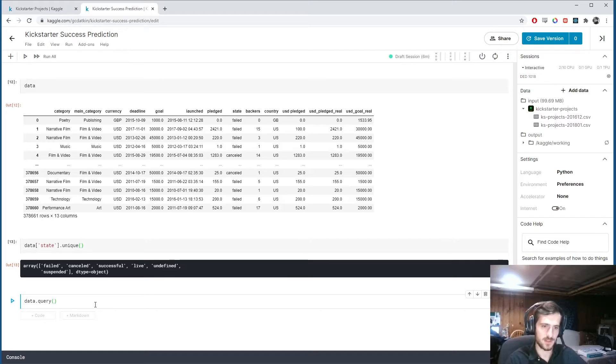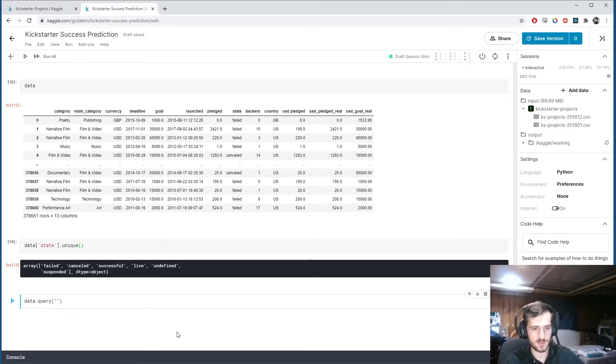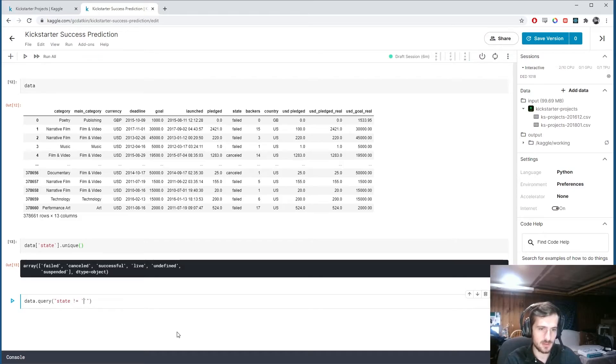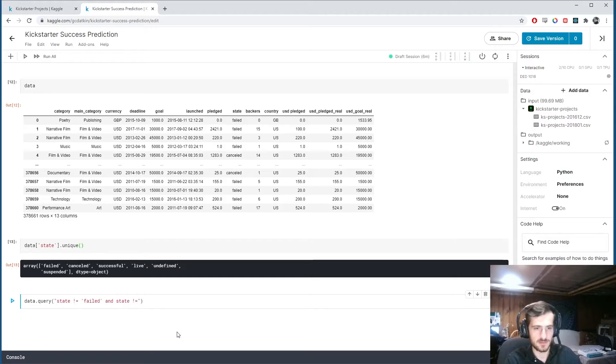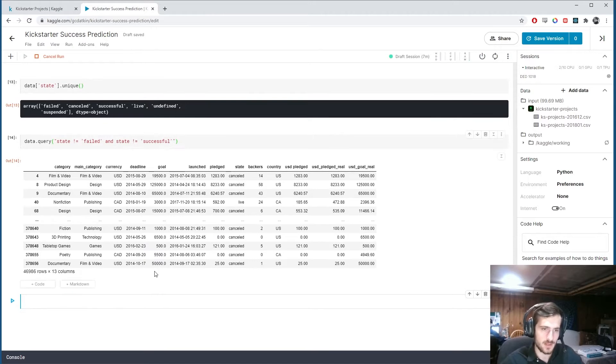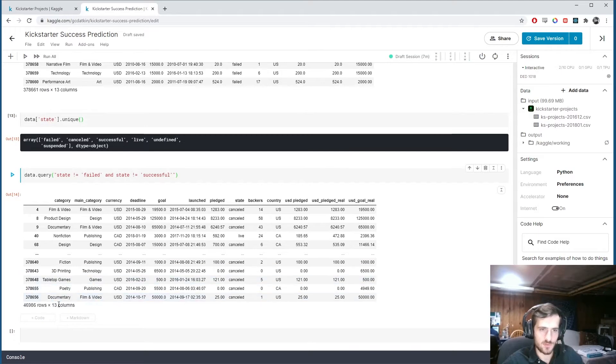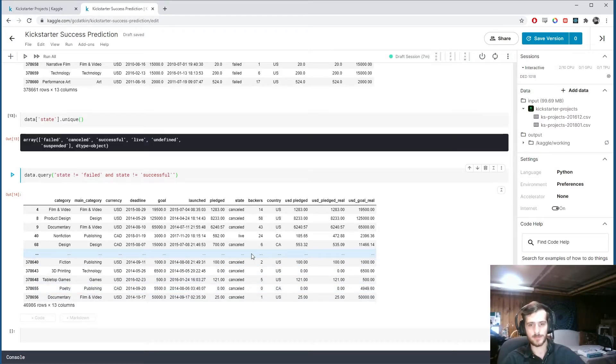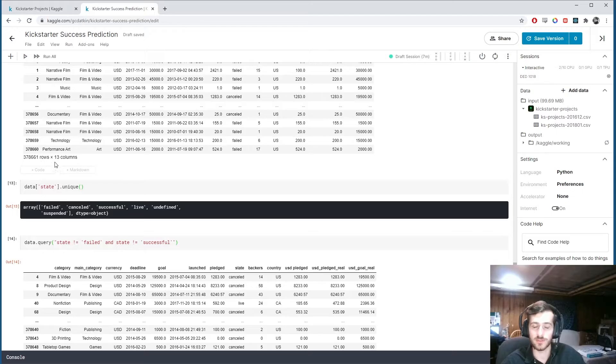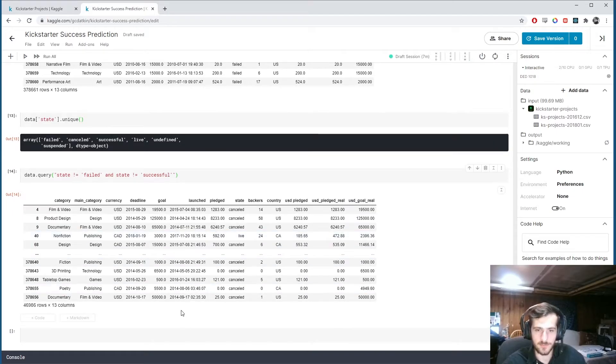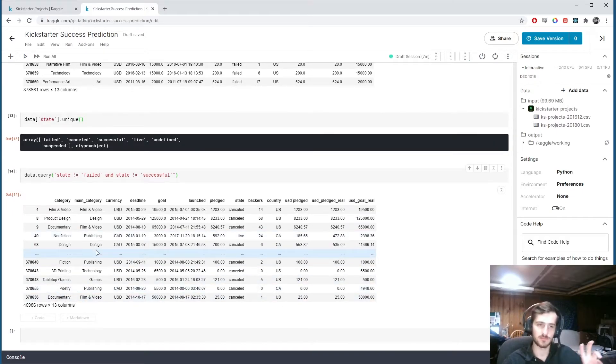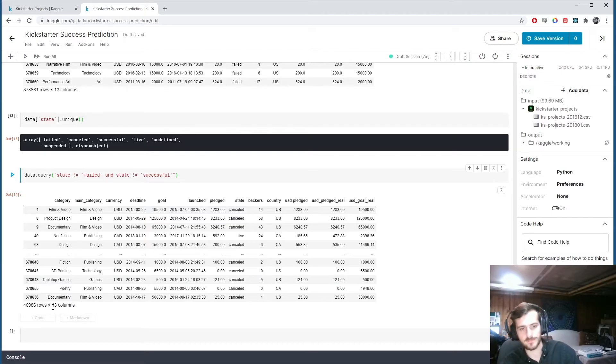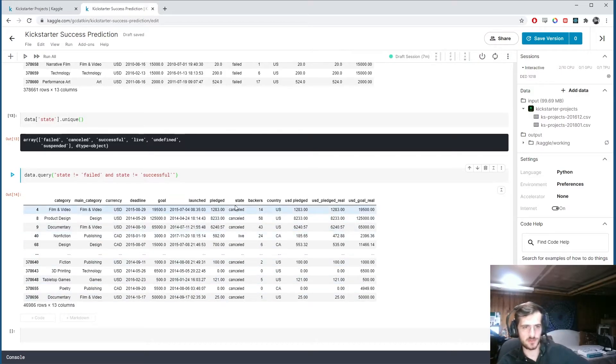data.query. And I'm going to query the dataset for any rows in which state does not equal failed and state does not equal successful. We have a total of 46,986 rows. Now this may seem like a lot to drop, but because we have 378,000 in our total dataset, we will still probably be able to have good training with the remaining data after we drop these 47,000 rows.